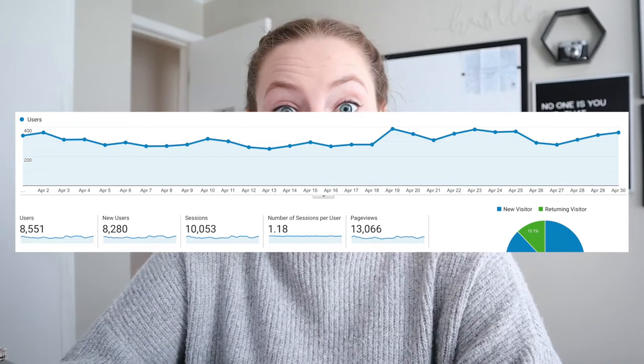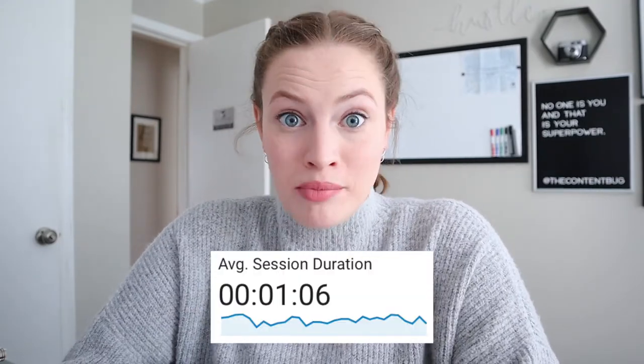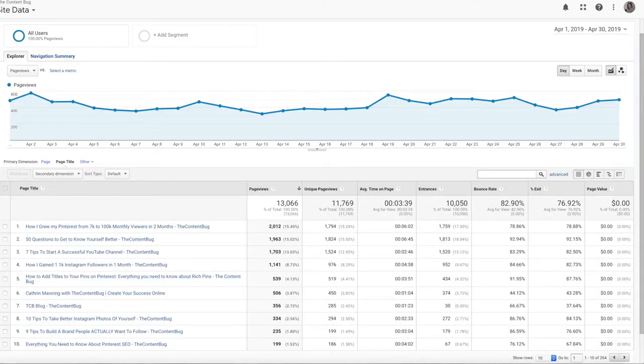Page views means the number of pages viewed on your website — the same page can be viewed multiple times, so that is not the number of people on my website. In April I had 8,551 people visit my website. The average session duration was about one minute and six seconds, which can seem pretty bad. But when I look at my 10 most popular pages, the average time spent on each is three minutes and 39 seconds. If people are spending time on my blog posts and YouTube video blog posts, that is what I want — I want people to be enjoying, reading, and finding my content helpful.